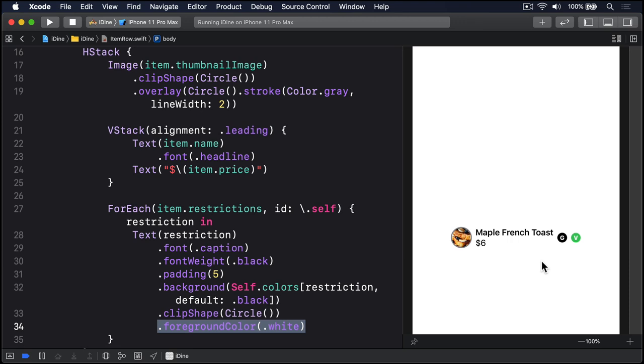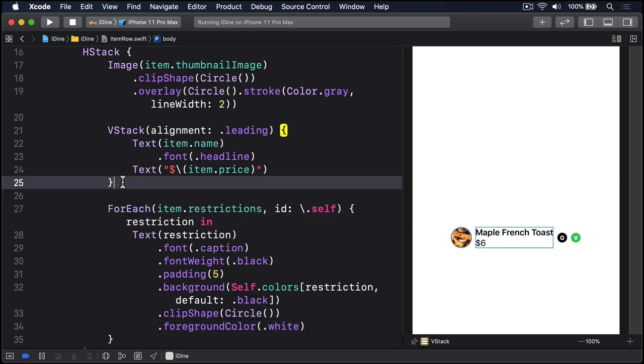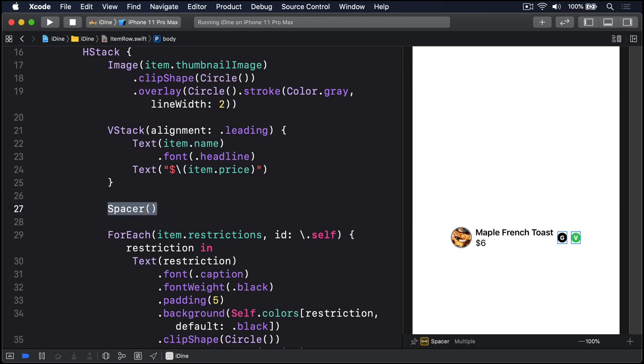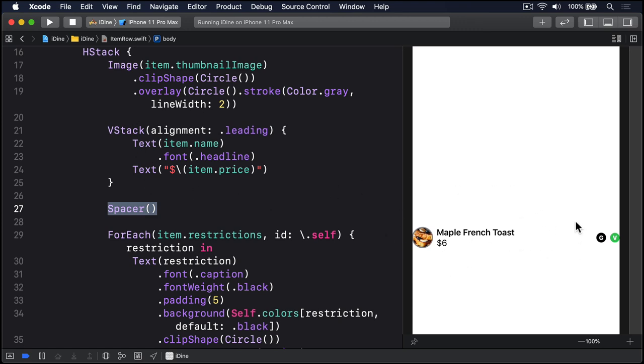We're going to do one more thing before we're done with the design of this item row. We're going to force the restriction text to be spaced apart from the rest of the row. SwiftUI has a dedicated view for this called spacer, and I'd like you to place it just before this for each for our restrictions. So between the v stack and the for each, write spacer like that, and it will force our two sides apart. So the left edge here with our image and v stack, then this big spacer, then the restrictions on the right.